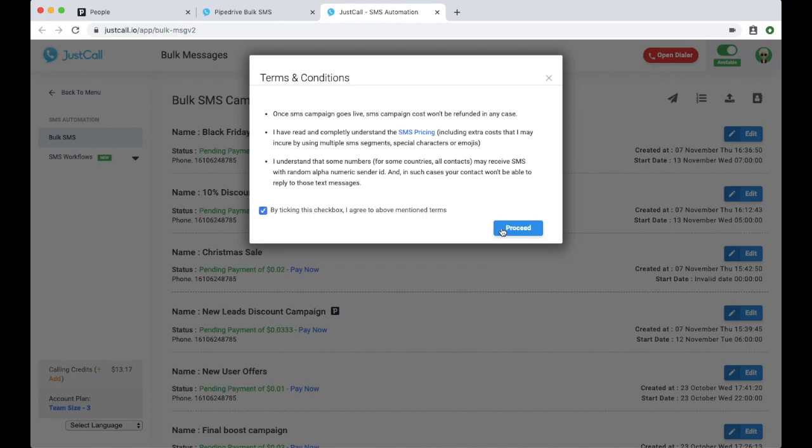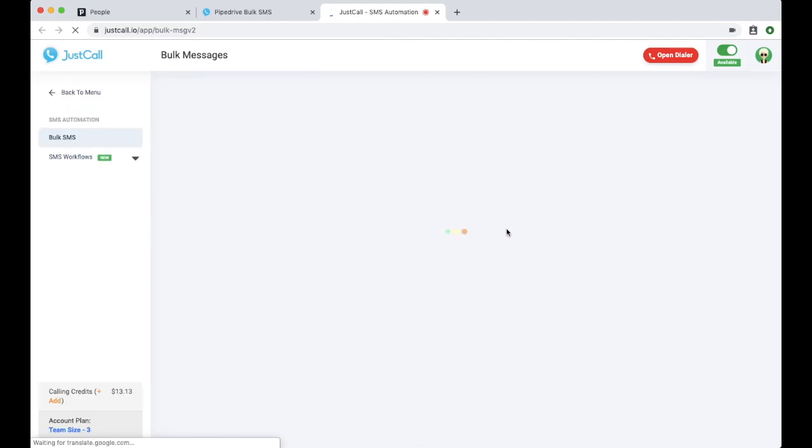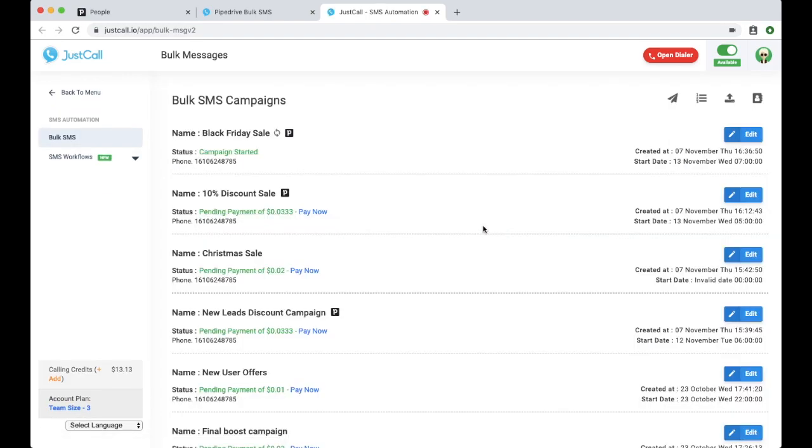This way, you can create personalized bulk SMS campaigns in just a few clicks for more reach and sales. Thank you for watching and we hope to see you soon.